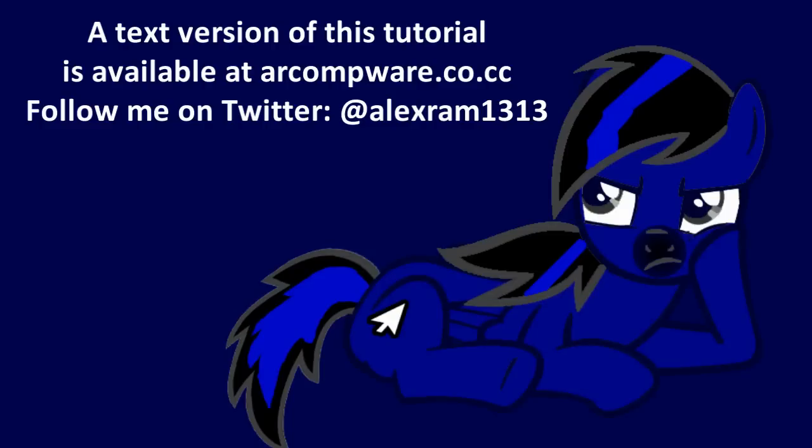And that's it! You've extended your partition! Now a text version of this tutorial is available on my website, arcompware.co.cc, and you can also follow me on Twitter at AlexRam1313. Thanks for watching this tutorial! Hope it helps you and please subscribe!